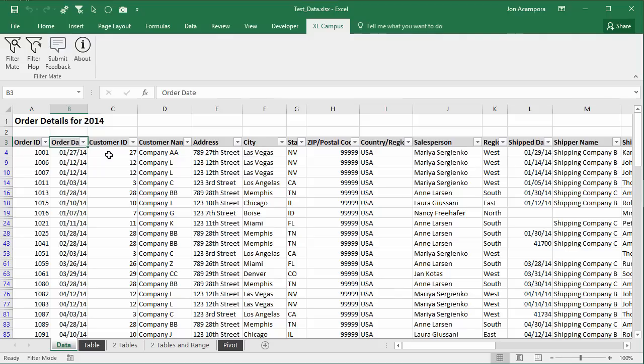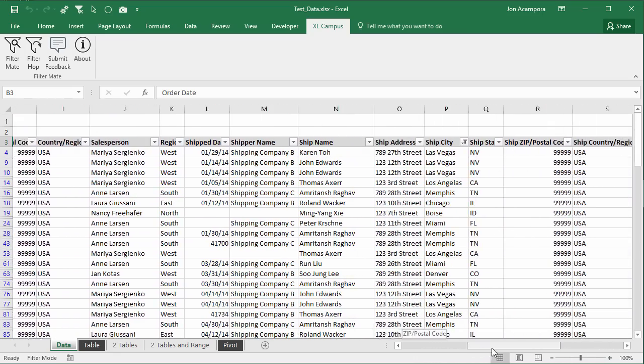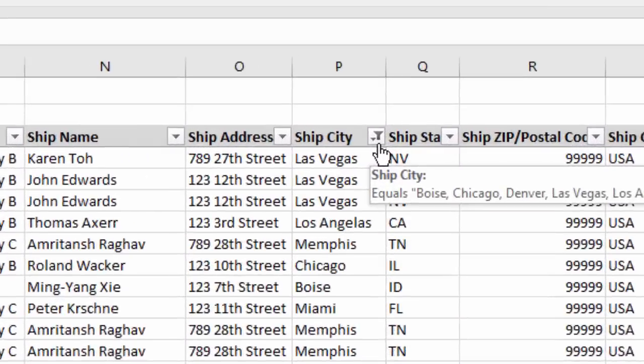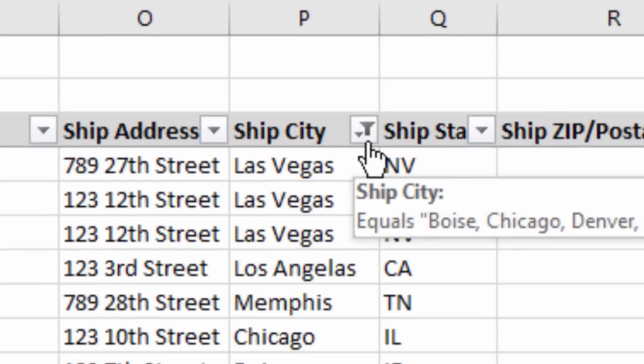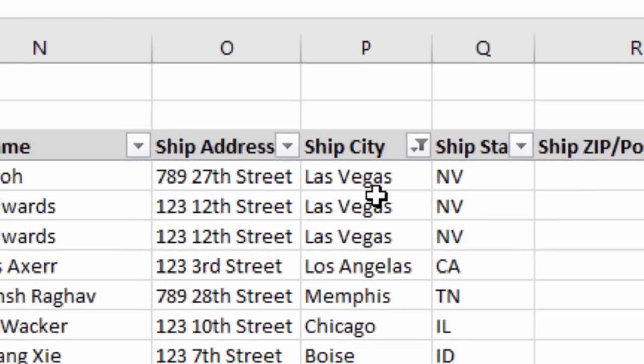If you work with filtered ranges or tables in Excel, then you probably spend a lot of time scrolling horizontally back and forth to find this little icon right here. This is the icon that lets you know that a filter has been applied to this specific column. This can really be kind of an aggravating task and cause us to spend a lot of time just scrolling back and forth to find these icons.